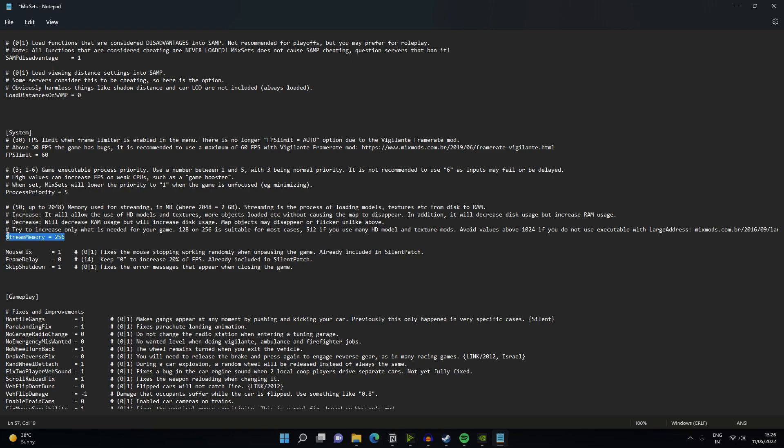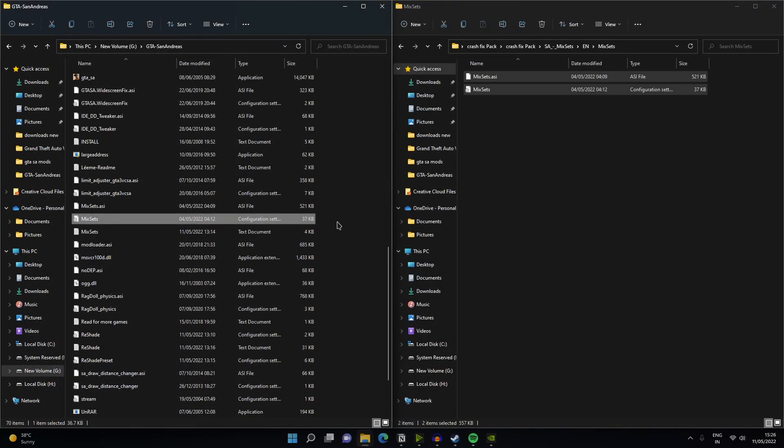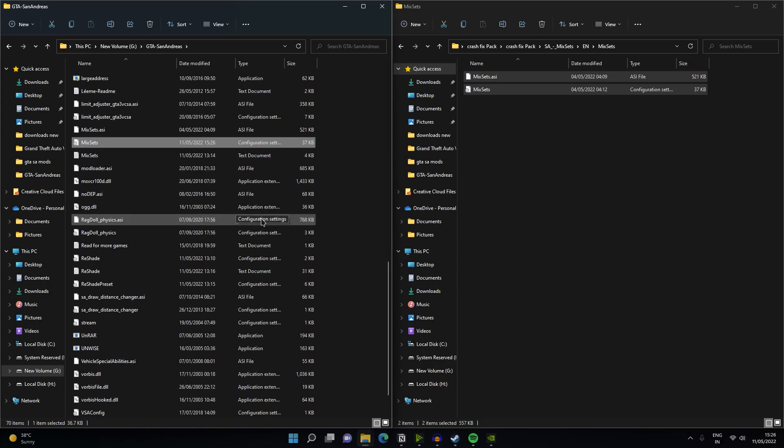Now, what you have to do is write here 204 and click on save. Okay, it's done now.